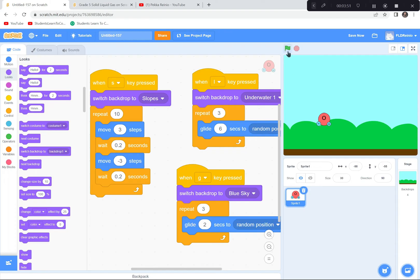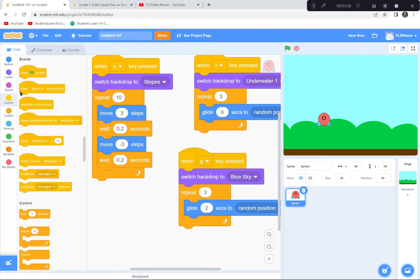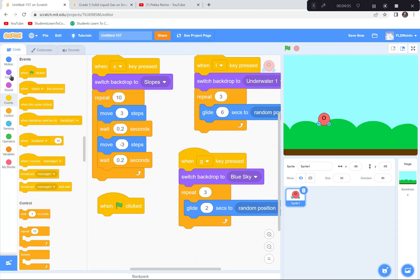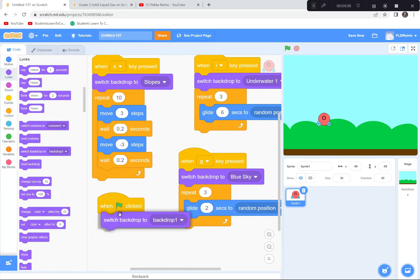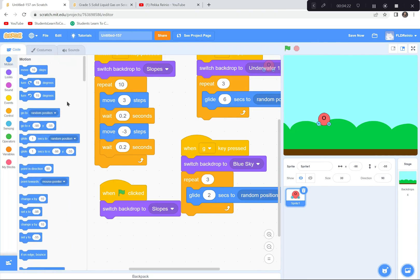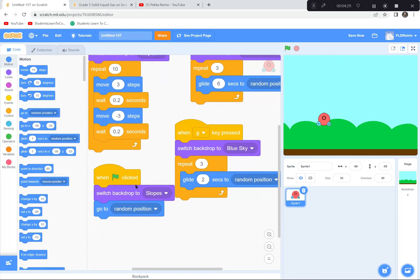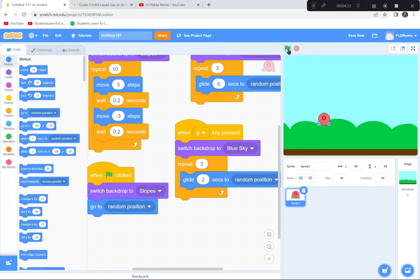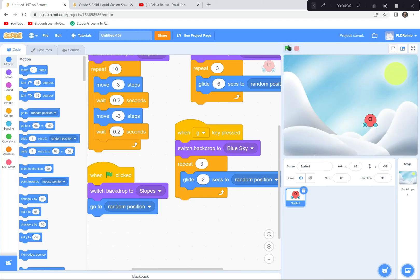One more thing: when the green flag is clicked, I want to start in the solid state. I'll add a When Green Flag Clicked block that switches to the Slopes backdrop and sends the molecule to a random position. Testing it — perfect, it goes to a random position every time the green flag is pressed.